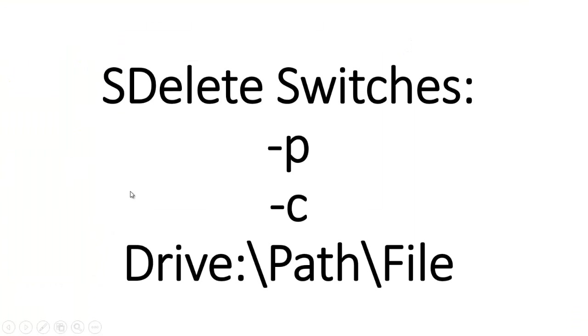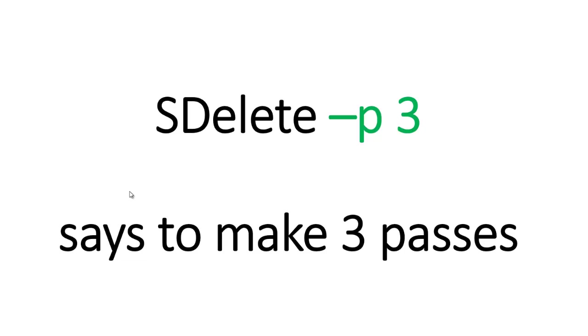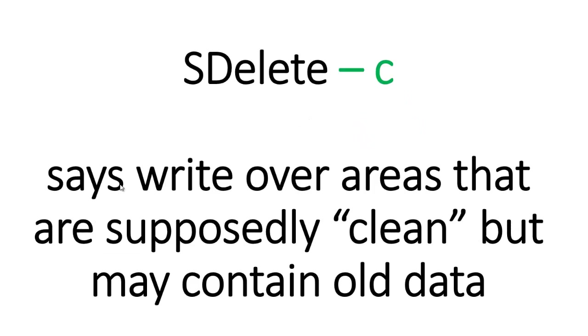There's some switches you can put on the SDelete command. One of them is when you put hyphen P, and hyphen P is how you tell SDelete how many times you want it to pass over the drive. So if you're happy with random data only getting it once over the drive, you can use hyphen P space one. The example here would be three passes over the drive.